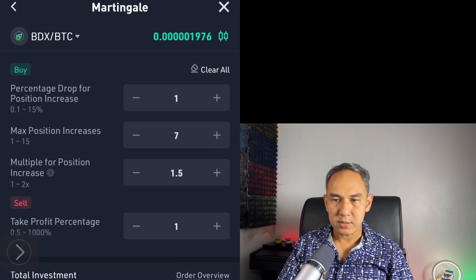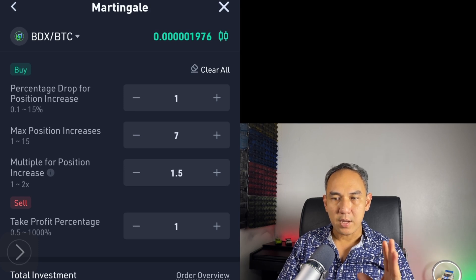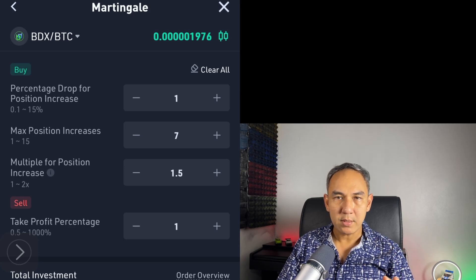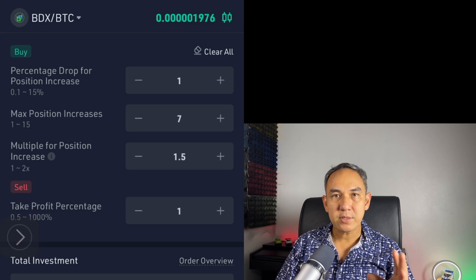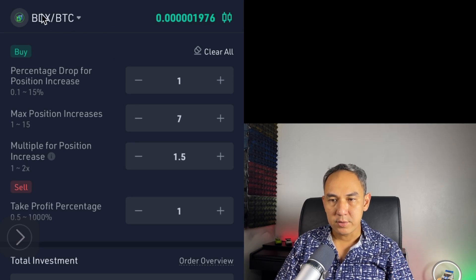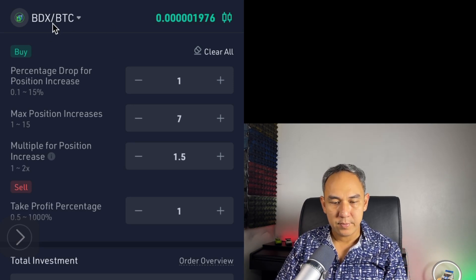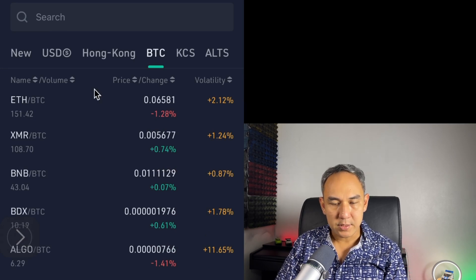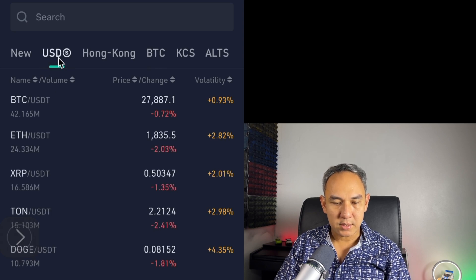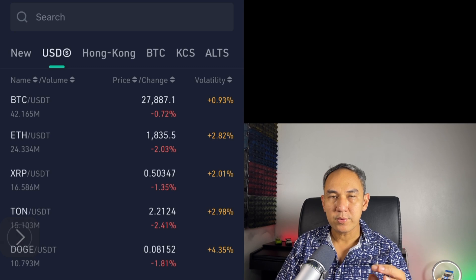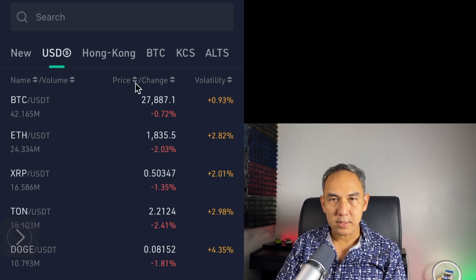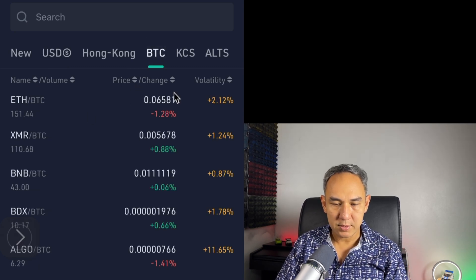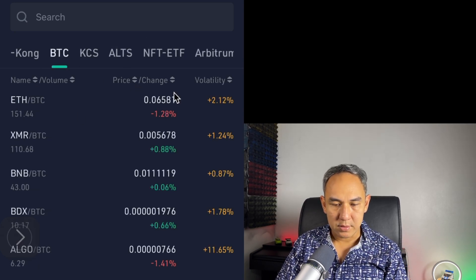The first thing you see is a crypto pair. I use the Bitcoin pair. If you want to change the crypto pair, just click on this field here and you can select from the list. If you click on this one here, that's the USDT pair. Or if you want a crypto pair with Bitcoin, you select Bitcoin BTC.